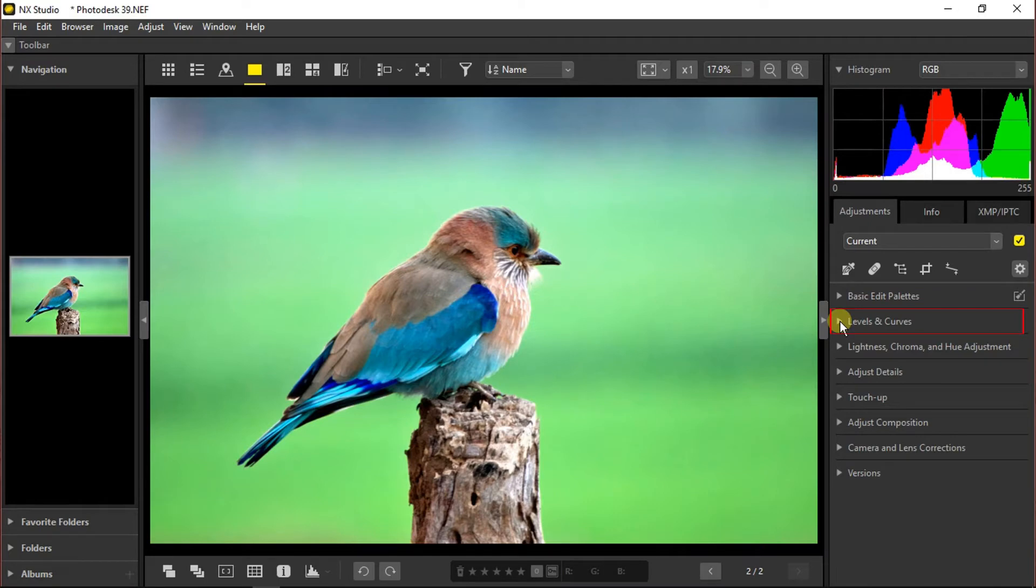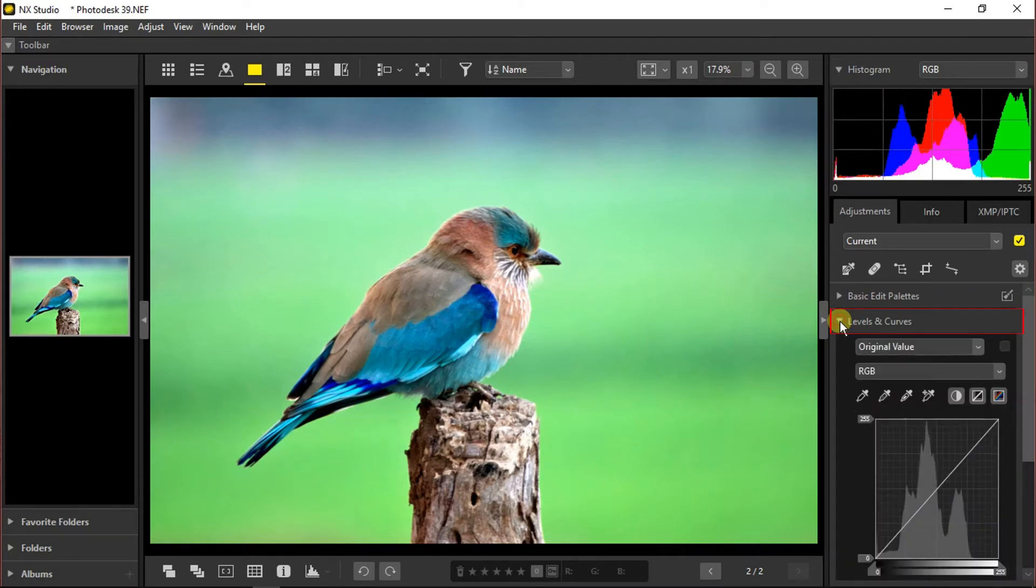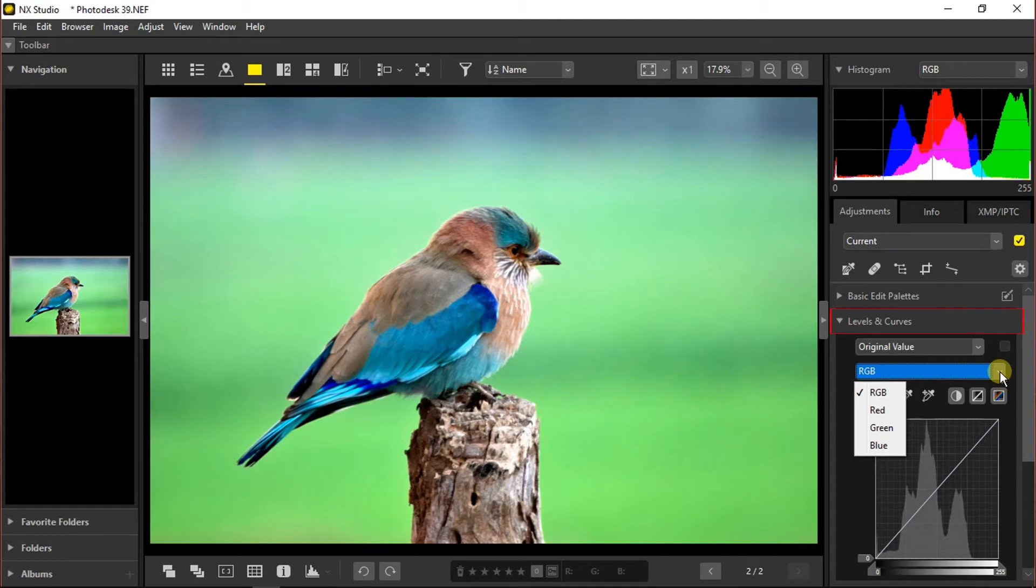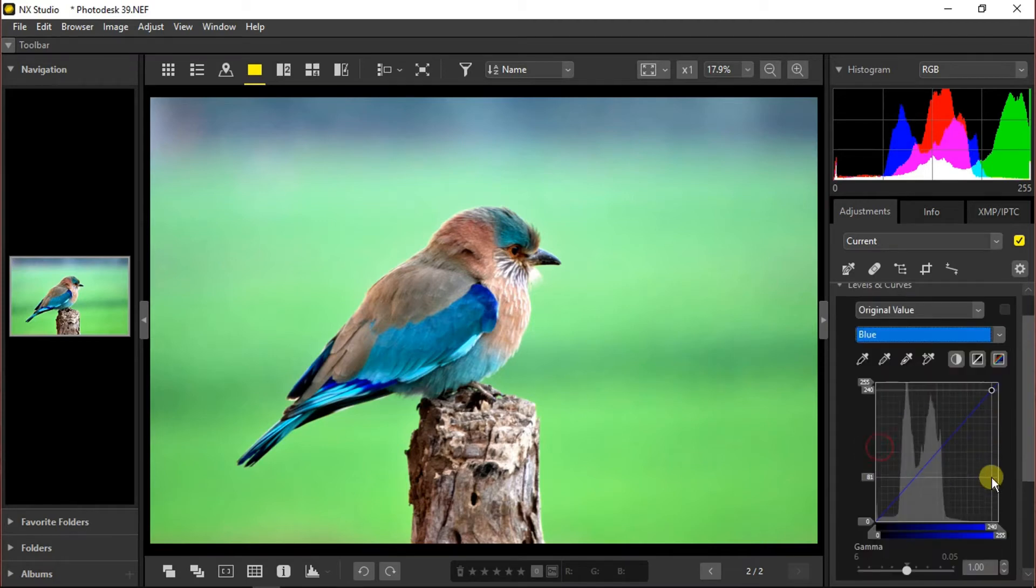Moving towards the next section which is levels and curves. From here we can choose between the RGB curves or the red, green, and blue curves. I will choose blue.